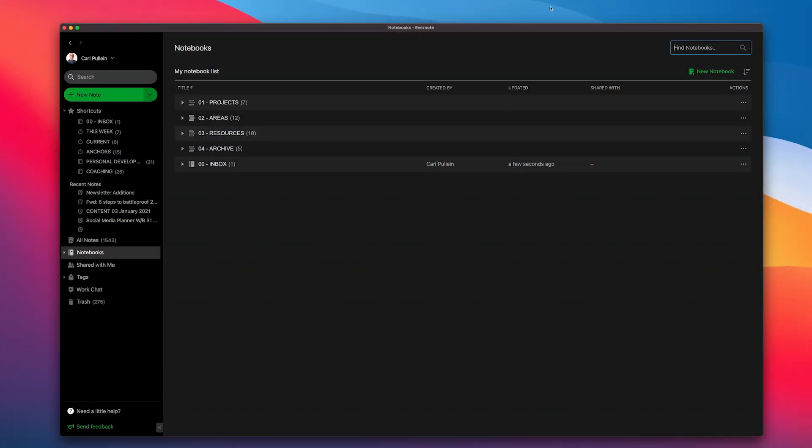Okay, so here we have my notebook structure. Now the way I structure my notebooks is based on Tiago Forte's PARA system. That's Projects, P, Areas, A, R which is Resources and A is Archive. So PARA, P-A-R-A.